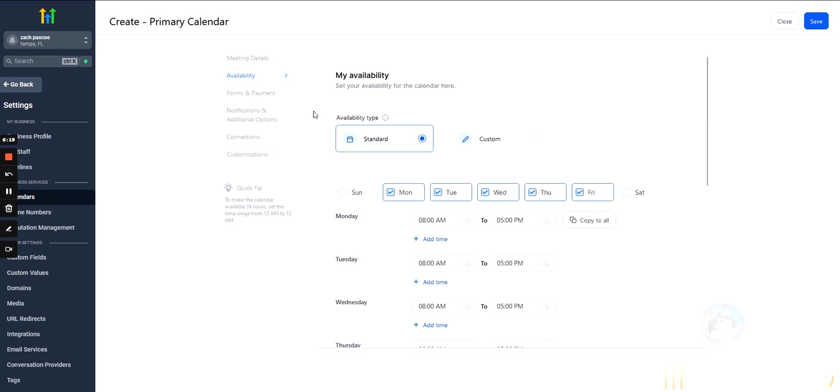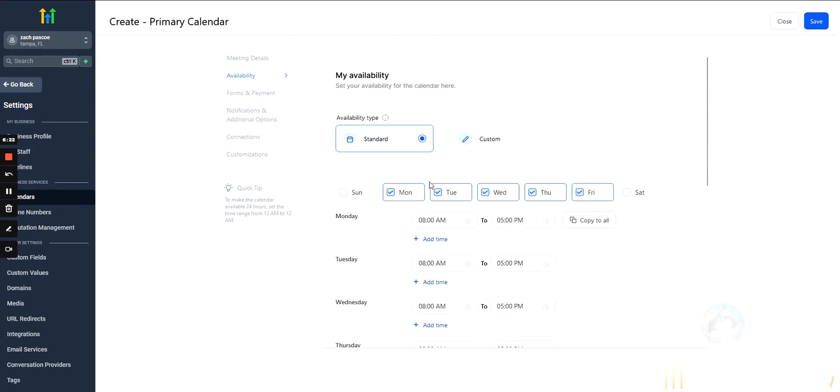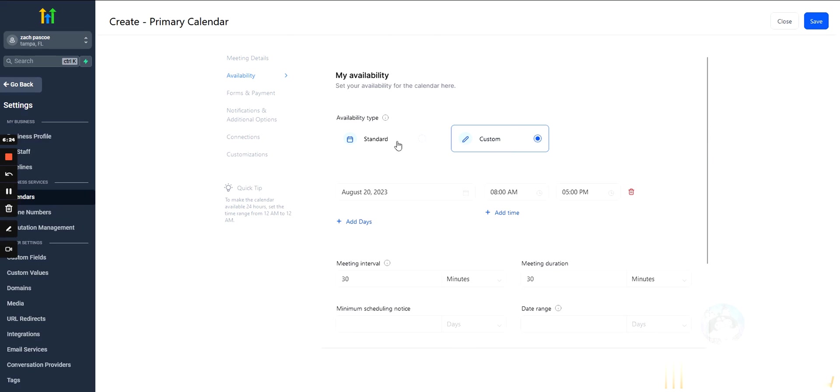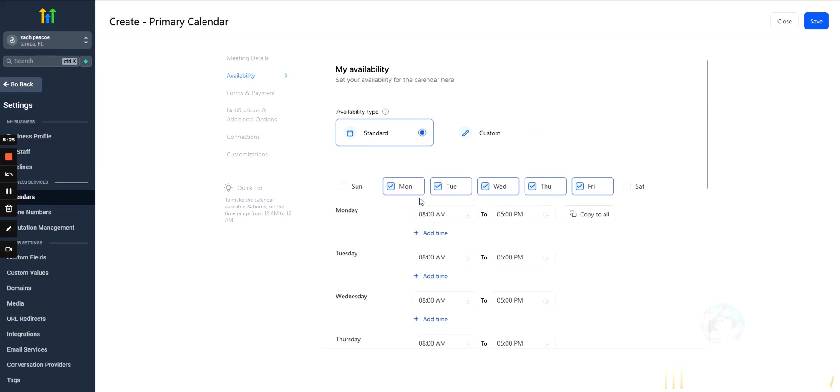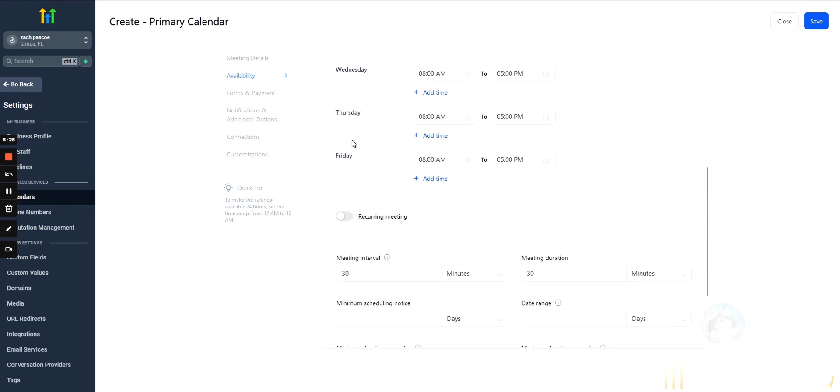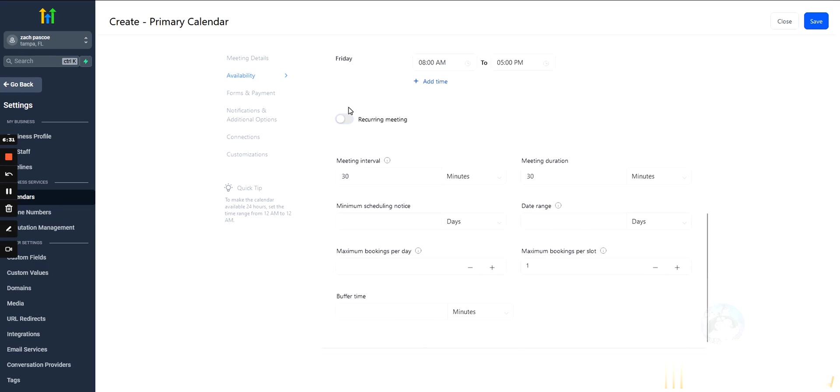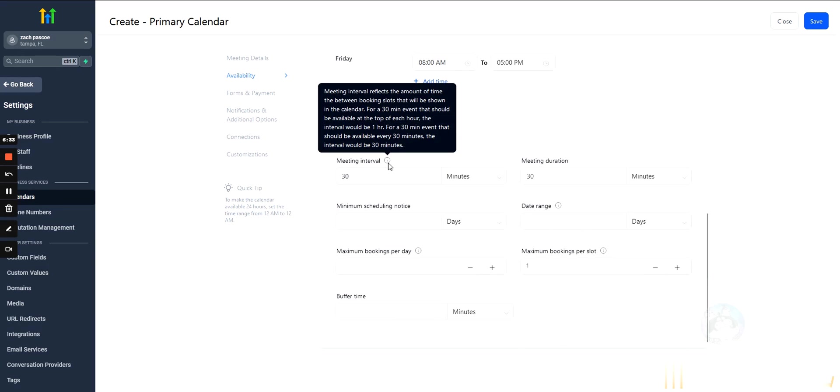So, availability. Because we're in the advanced settings, we have some more control over the availability. This stuff's pretty self-explanatory. I'm not going to break it down. Again, self-explanatory. I don't want to break this down.